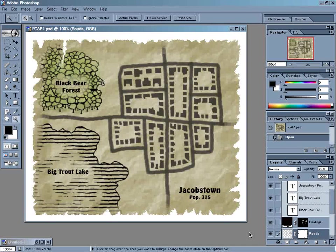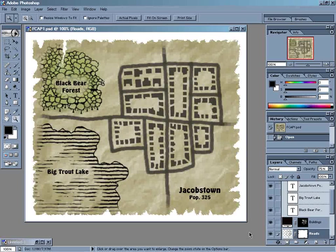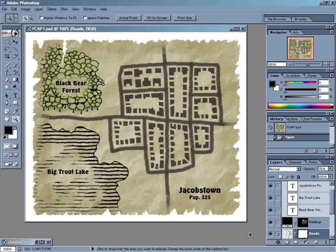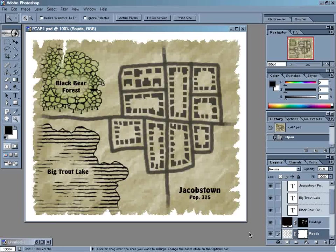Now, we could just leave it at that, and we'd have a pretty decent map. But if you really want to make this map look like it was drawn by hand, we'll need to go the extra mile. So let's get started!